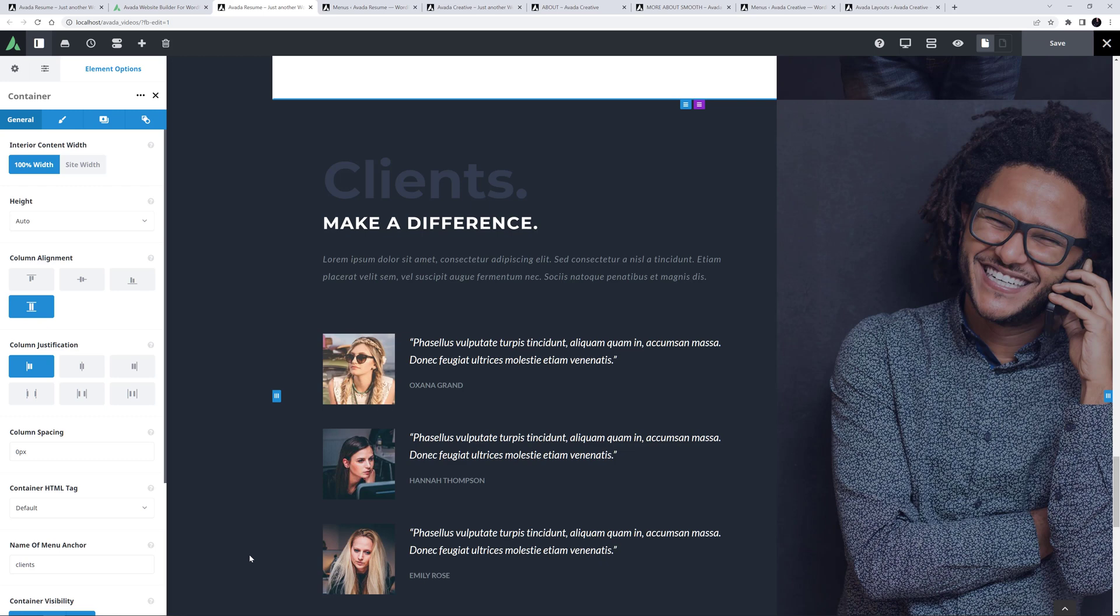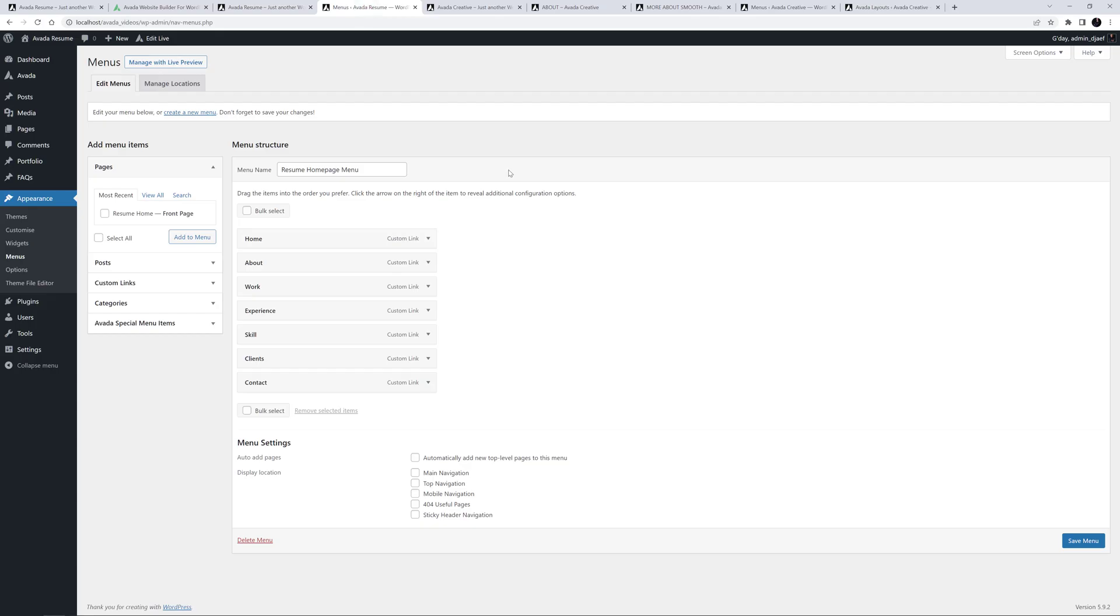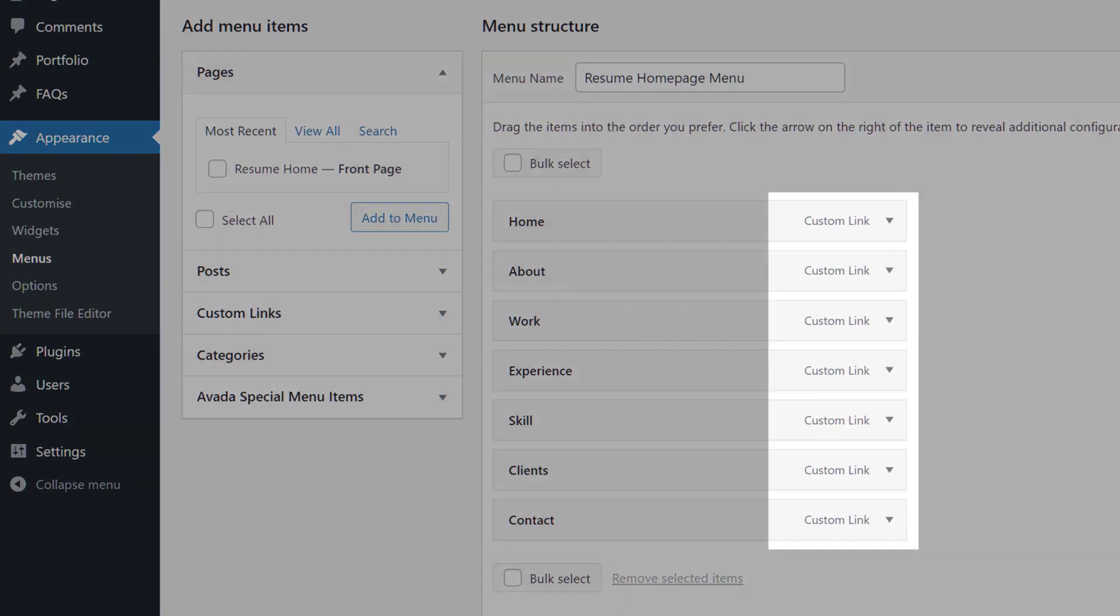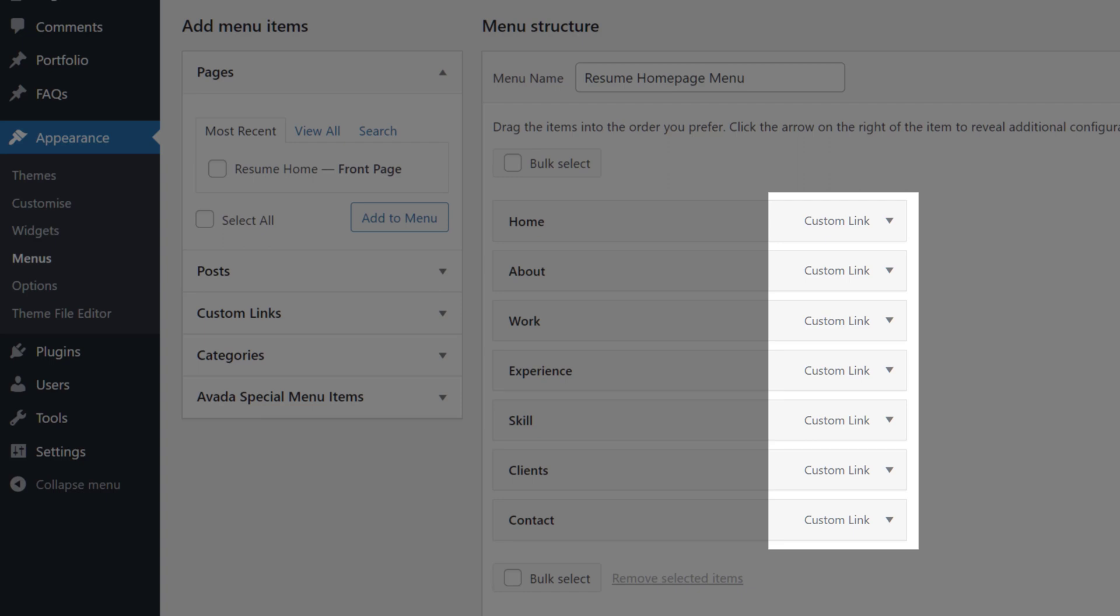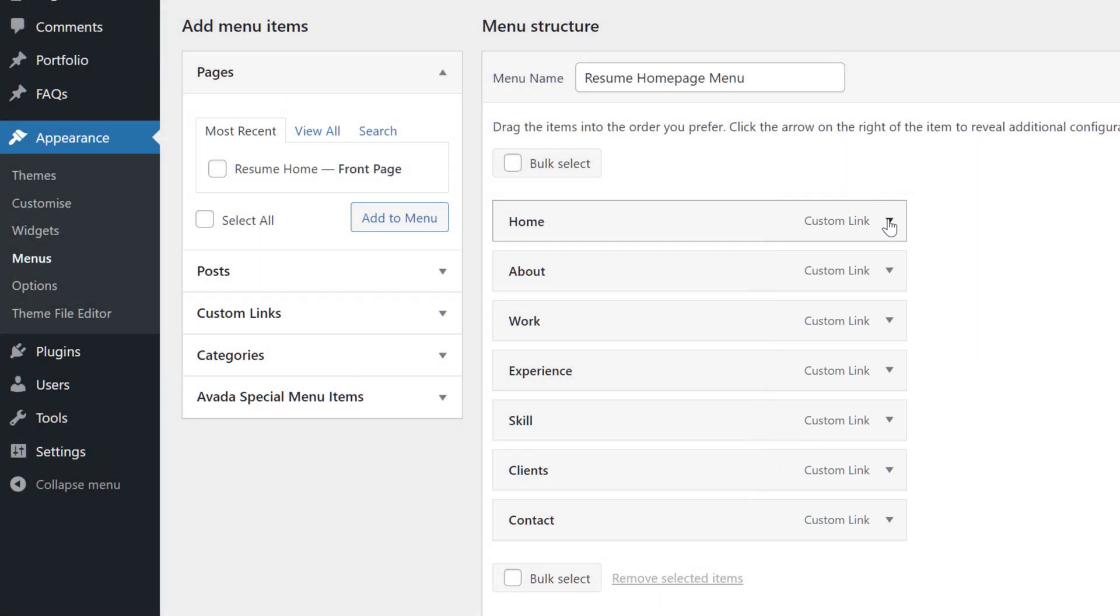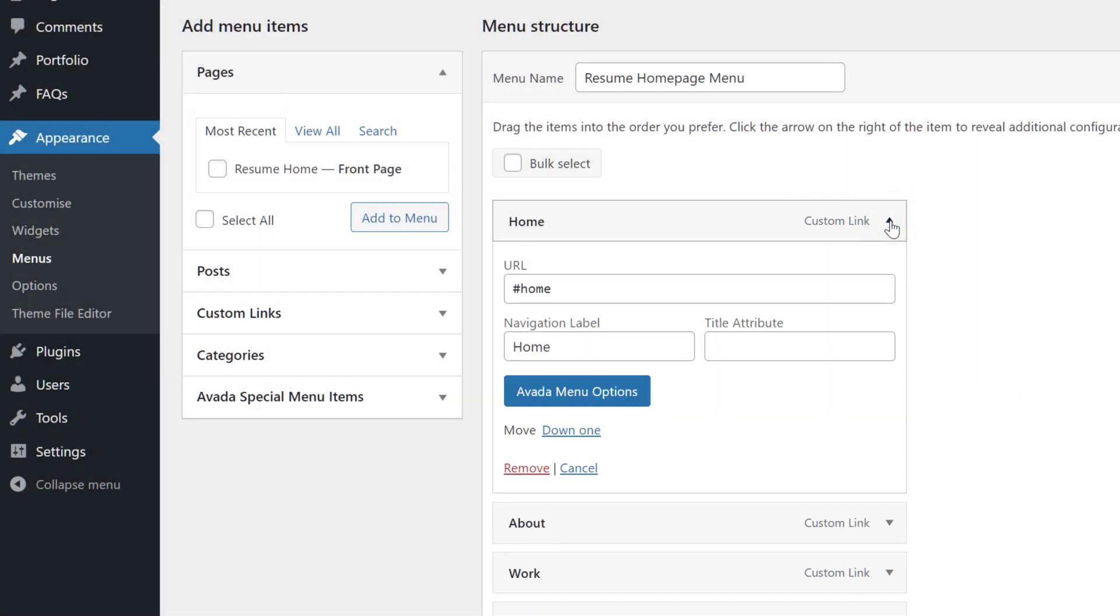Now we need a menu to navigate to the various sections of the page. Let's look at the menu used here. If we look at all the menu items, we can see they are all custom links. They don't link to the page at all, just to a specific section.